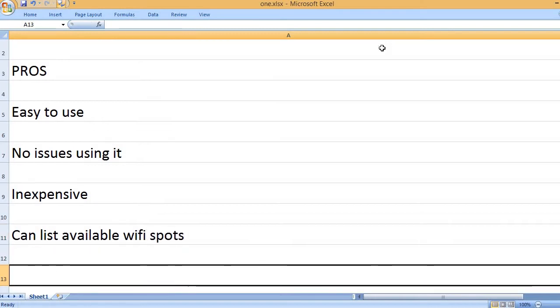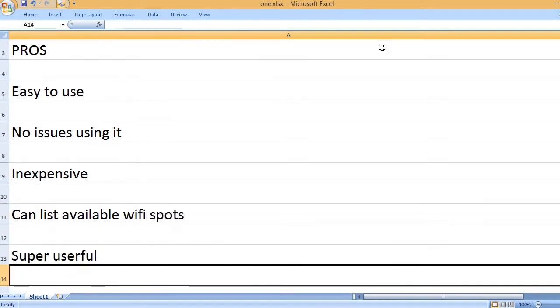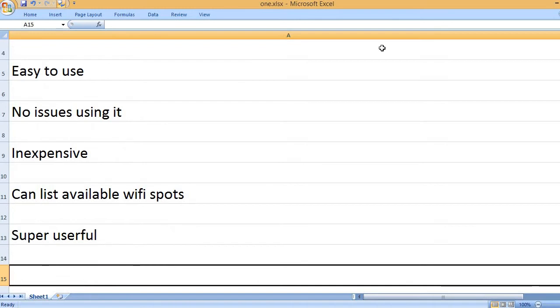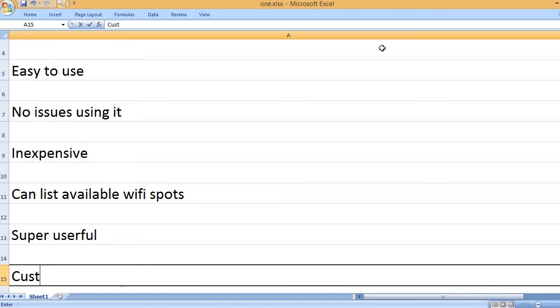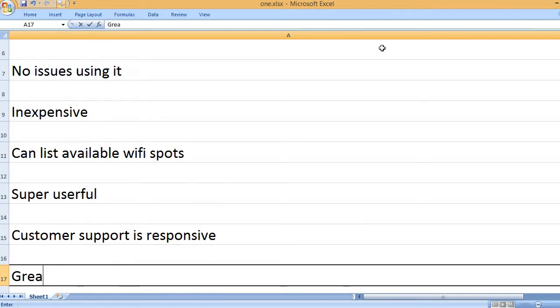Can list available WiFi spots. Super useful. Customer support is responsive.